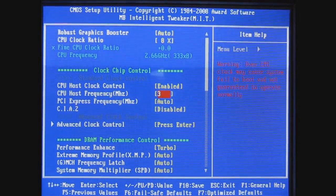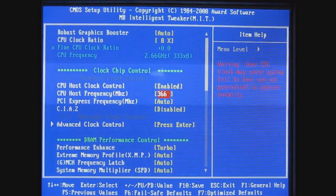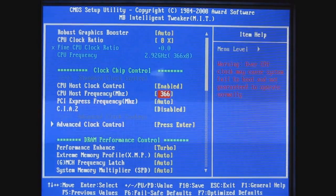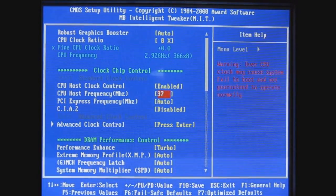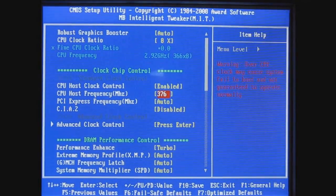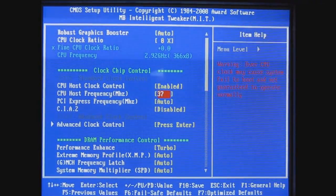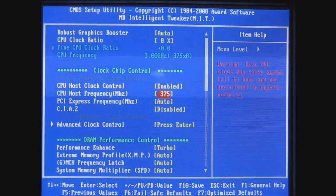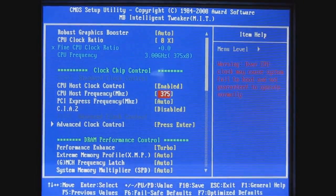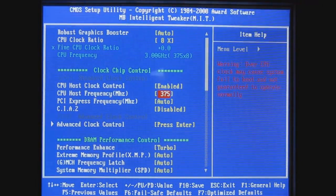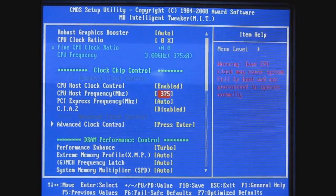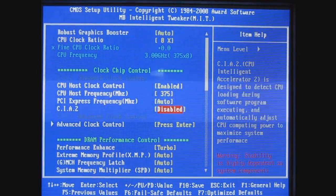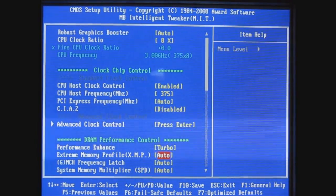I forget what gets you to 3 gigahertz. 366? No, I think it's 375. Yeah, 375 on the host frequency. You can see up above there that takes us to 3 gigahertz.